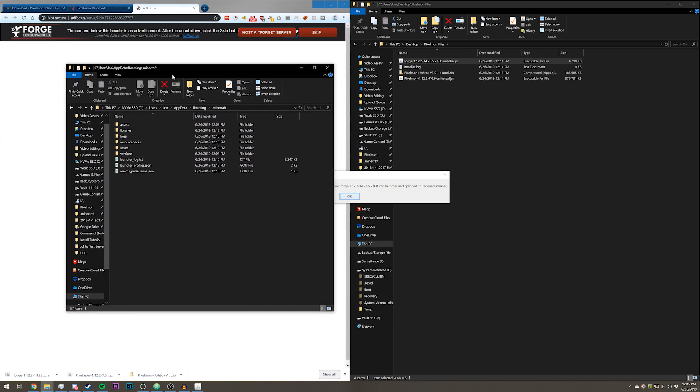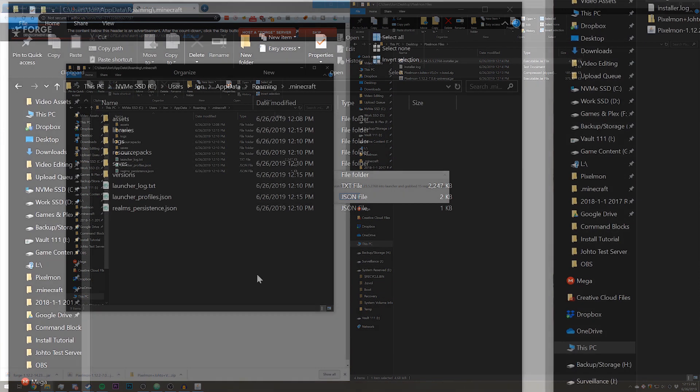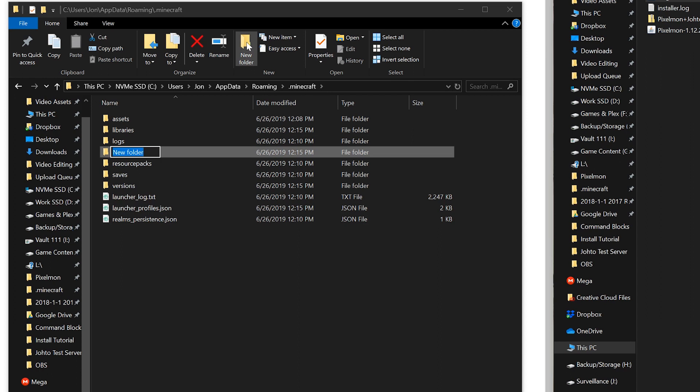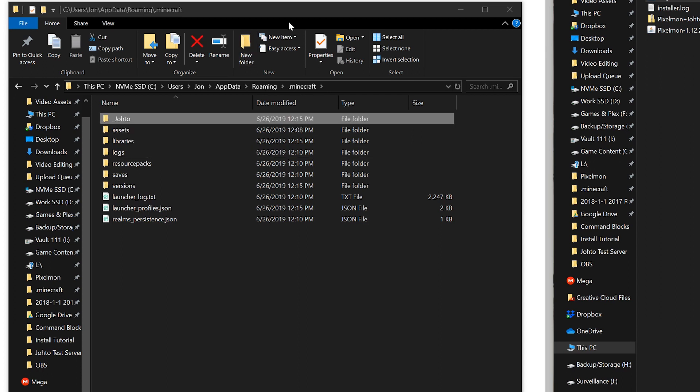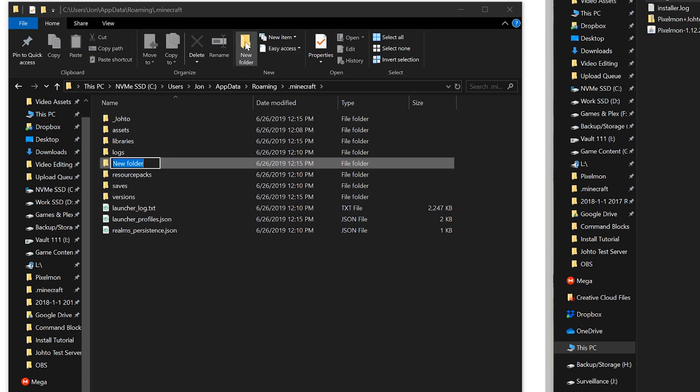Here I have a completely unmodified and also barely played version of Minecraft. If you do already have Pixelmon installed, I recommend creating a new folder specifically for Johto and then creating a new game profile. But I will show that in a bit. Go ahead and click new folder and then type in mods.